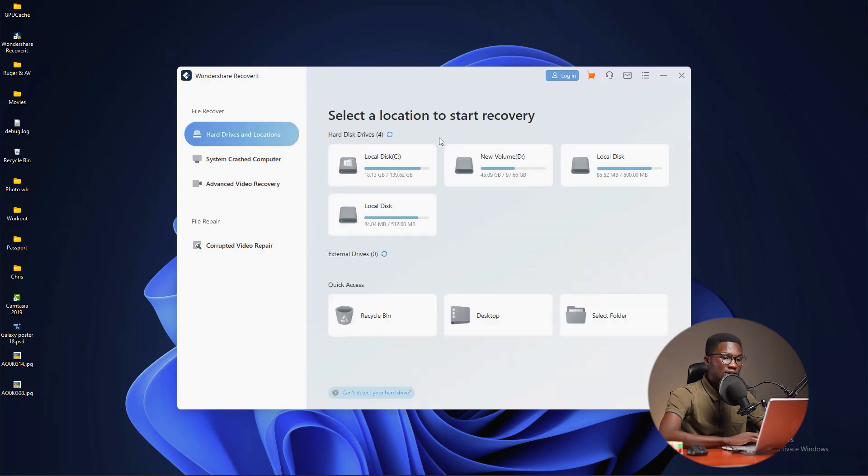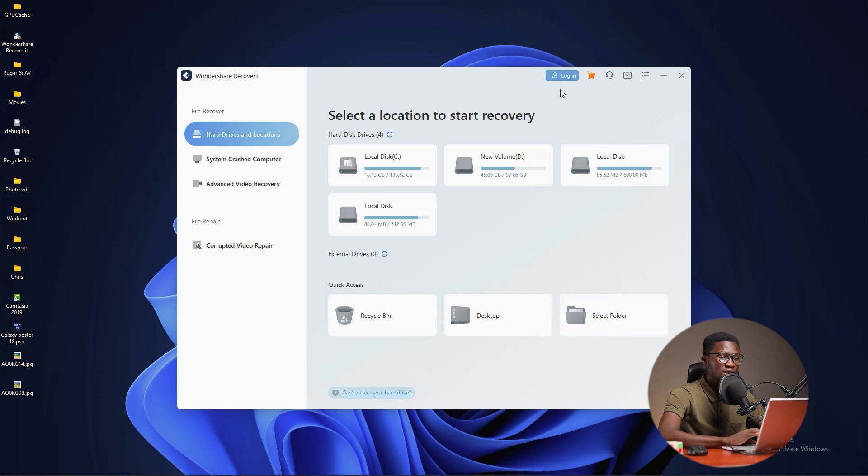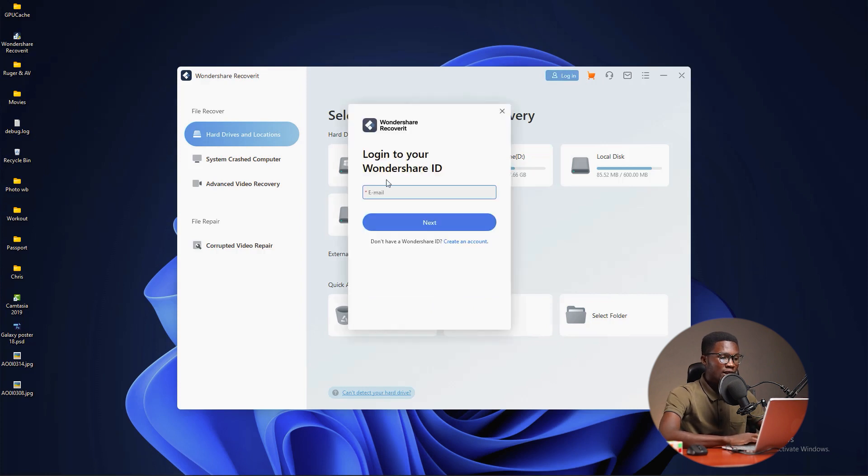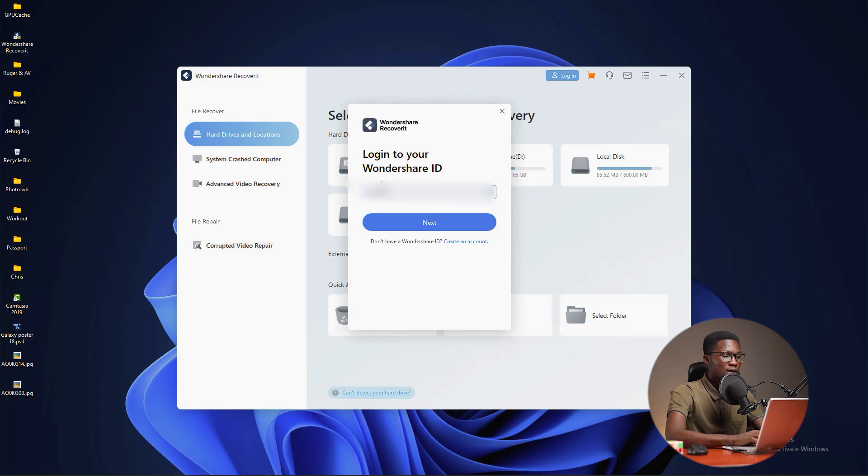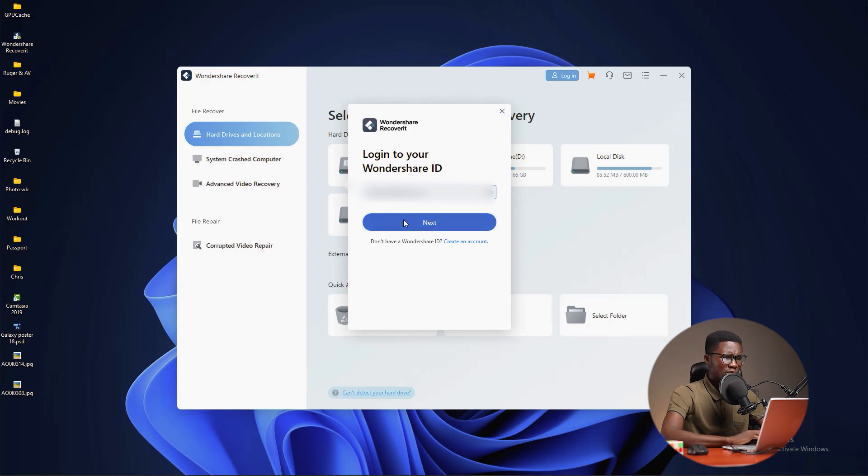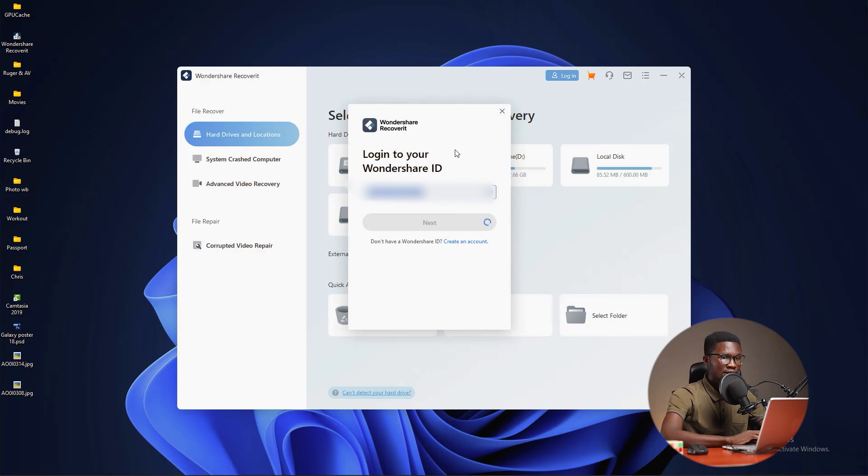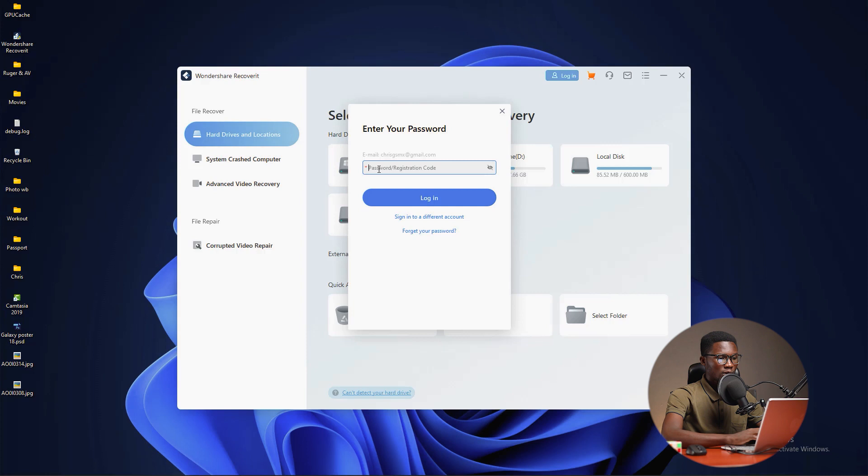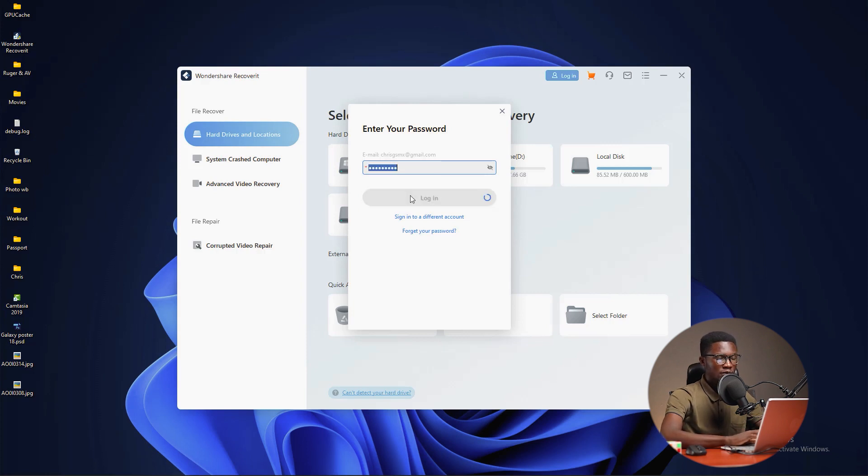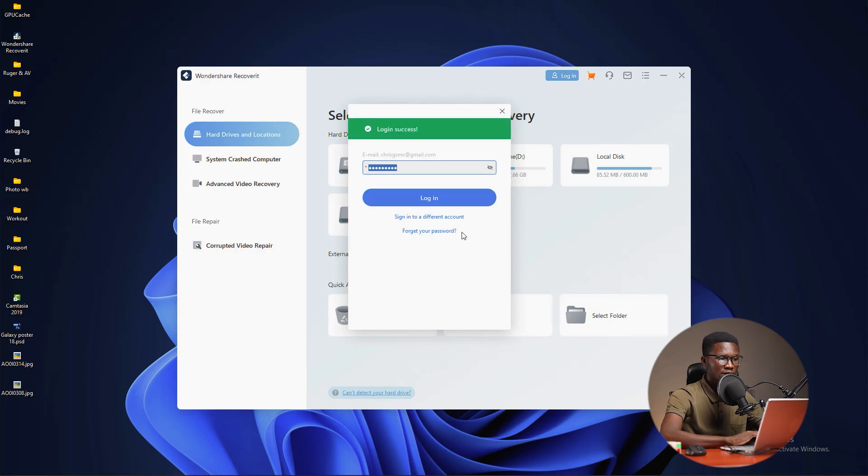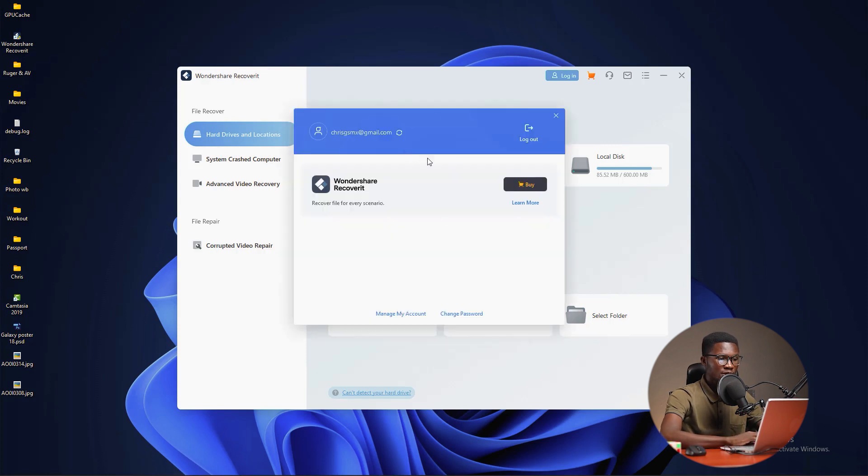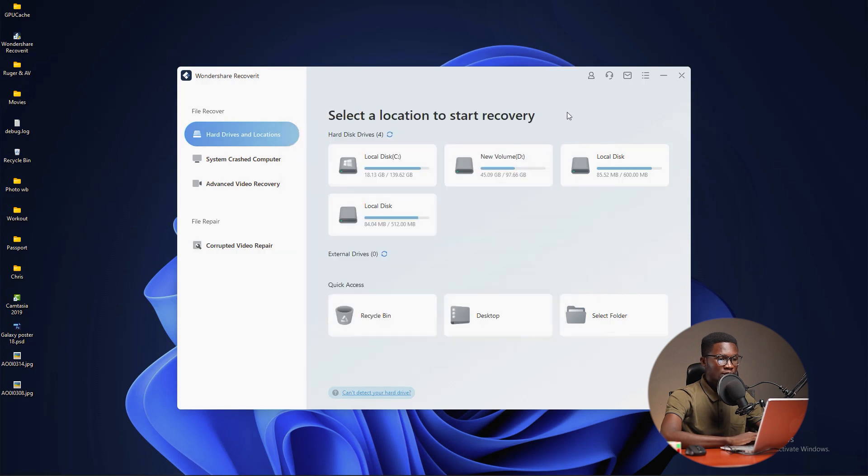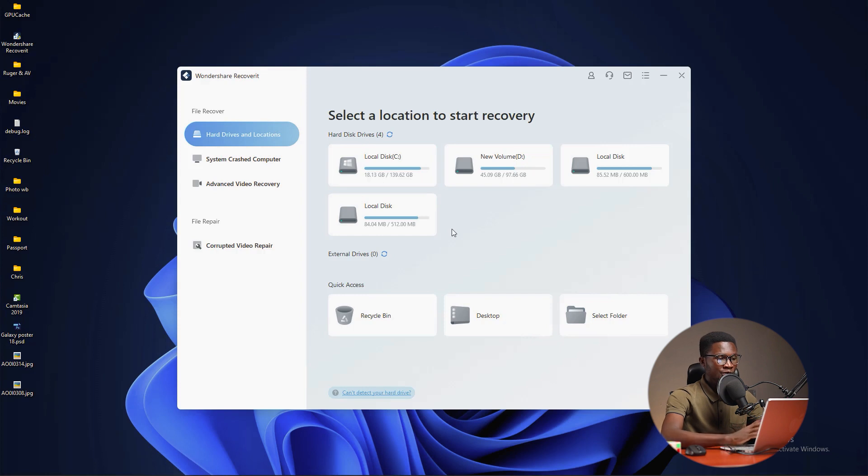As you can see there is a login button. I'm going to login to unlock all the features. If you have a license, you can do the same. I'm going to login by using my email. Let me input it real quick. After inputting my email, I'm going to press next and provide my password. Click on login and wait for the login to be successful. Login success. I'm going to close this. As you're seeing now, I have this software as a full version.